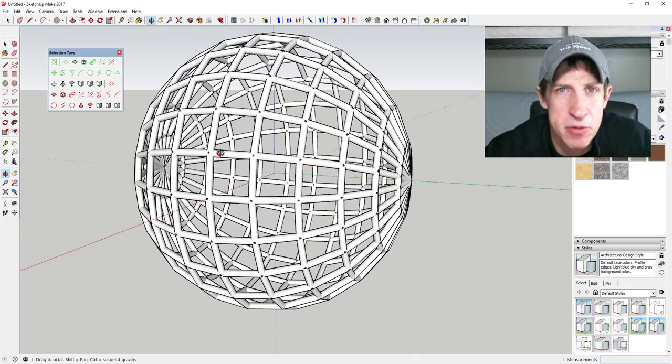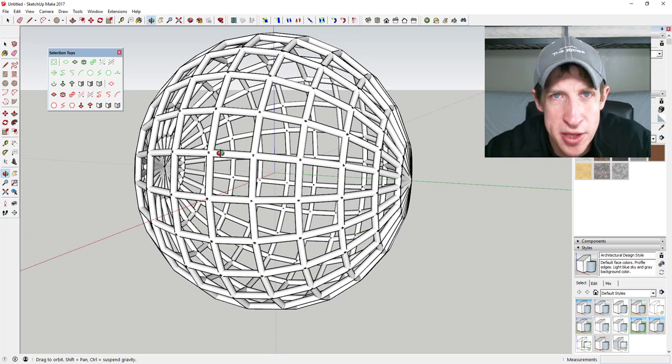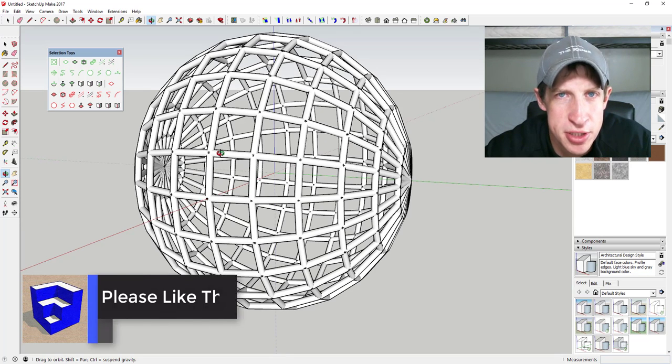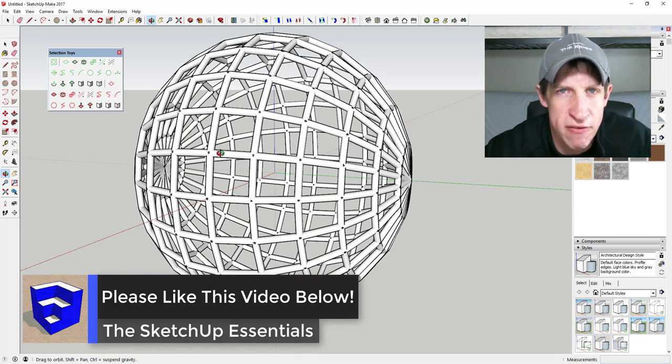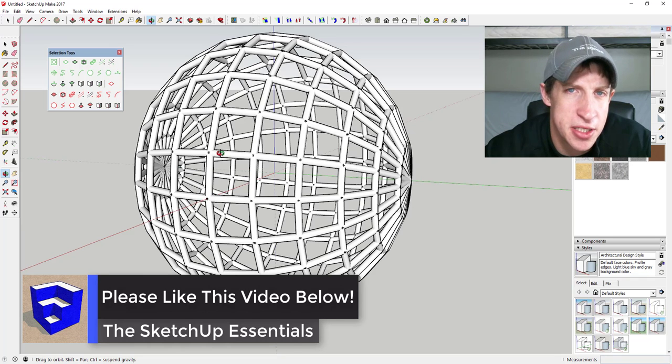So anyway, that's where we're gonna wrap up this plugin overview. Leave a comment below, let me know what you thought. Are you using this? Do you have any ideas for how you could use this? Just love having that SketchUp conversation with you guys.